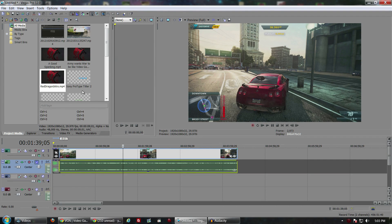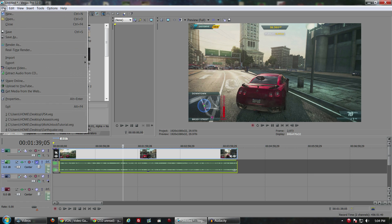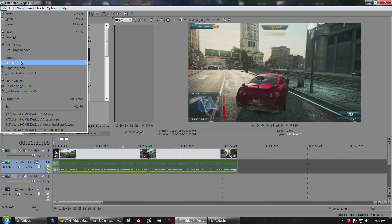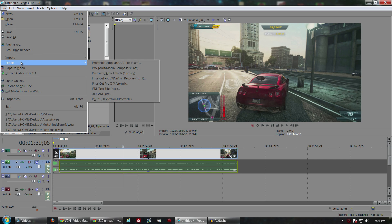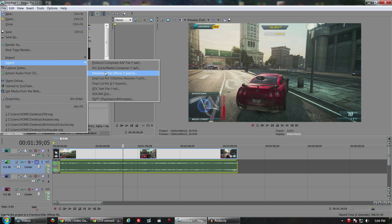Another thing that is really big about Vegas 12 that a lot of you will enjoy, especially if you're serious video editors, is now you can export Vegas files into Final Cut or After Effects and you can keep your projects together. You can export files into different formats.